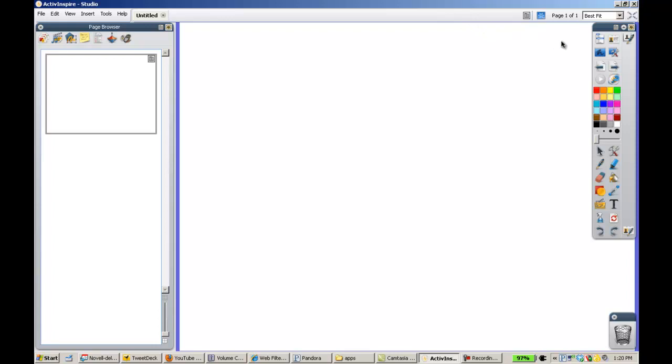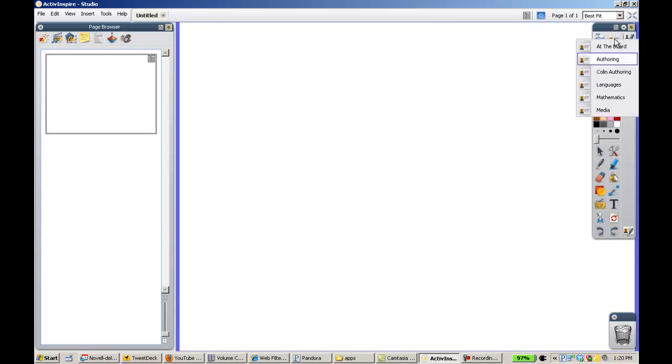If you look to the upper right-hand corner of your screen, we have something that looks like a little Rolodex card or index card. If you hover over it, it'll say Switch Profile. If I select or click that, I will notice I've got many different options here.